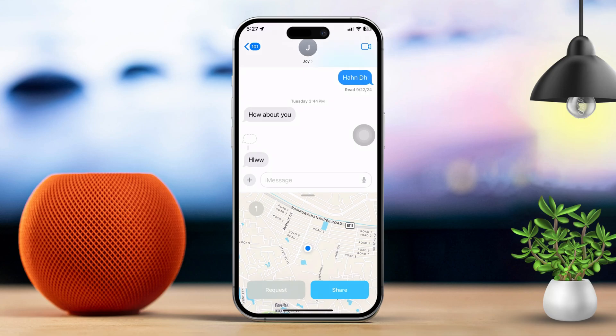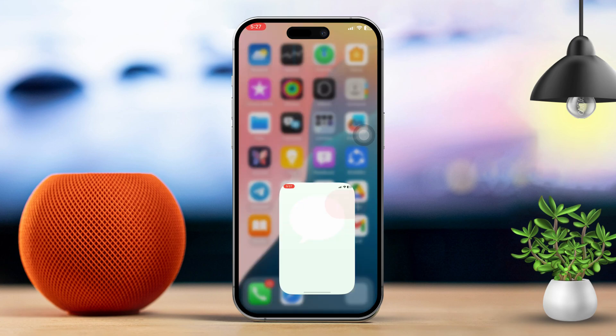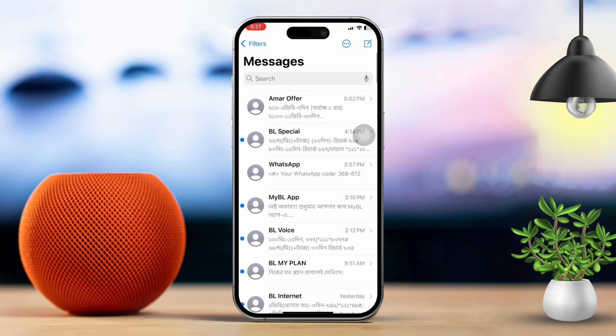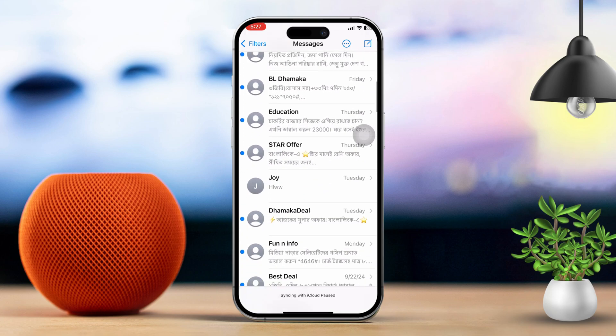Solution 1: Share your location using iMessage. First, open the Messages app on your iPhone and start a new conversation or open an existing one with the person you want to share your location with.